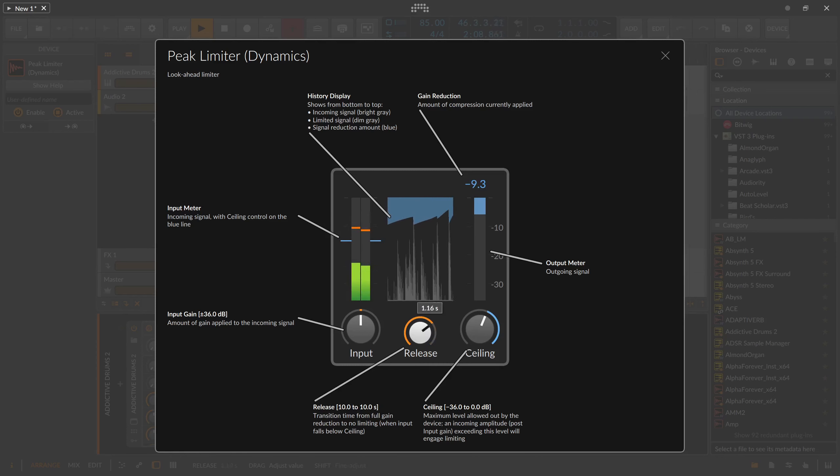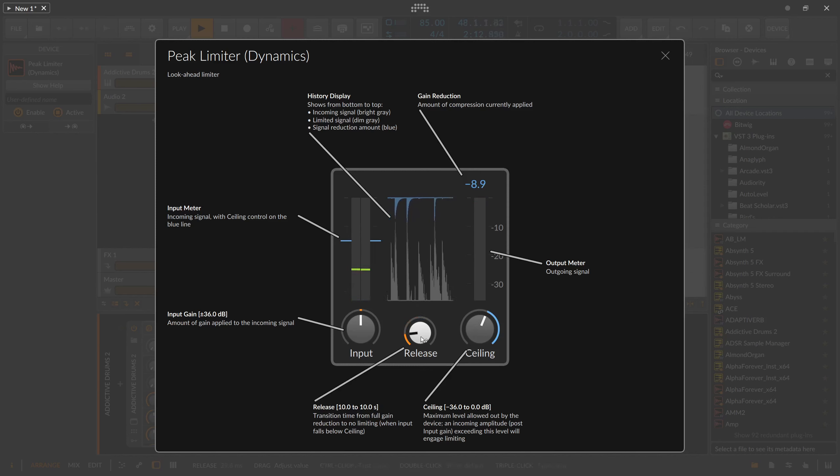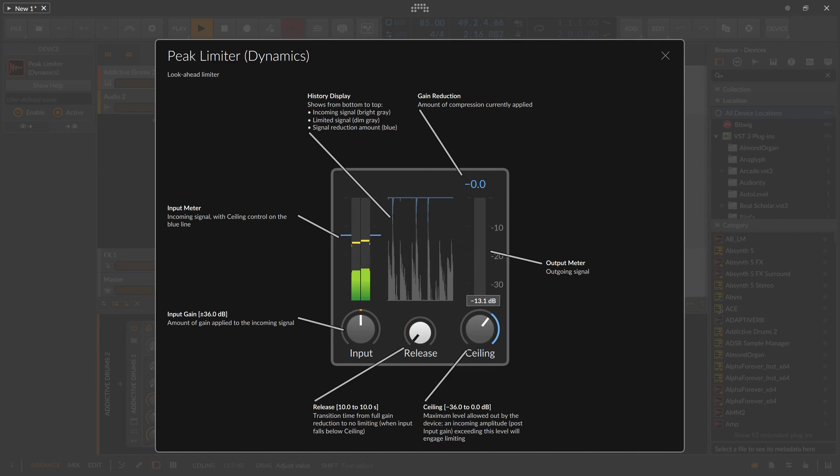As a rule of thumb, you can say faster release is good for percussive material with short, quick peaks, and longer release is more suited for leads, pads, bass, or longer kind of sounds.